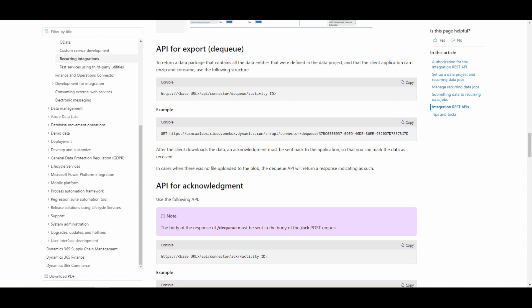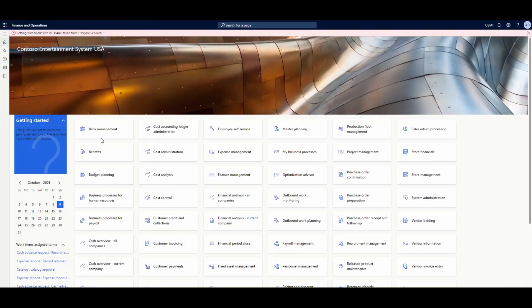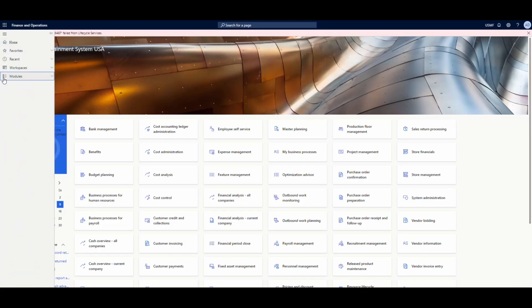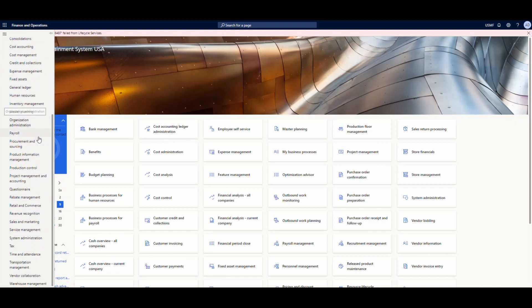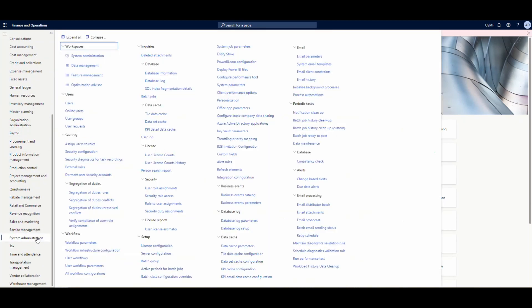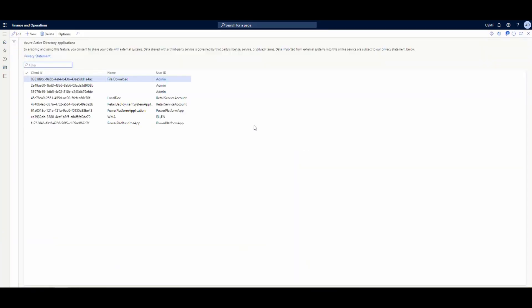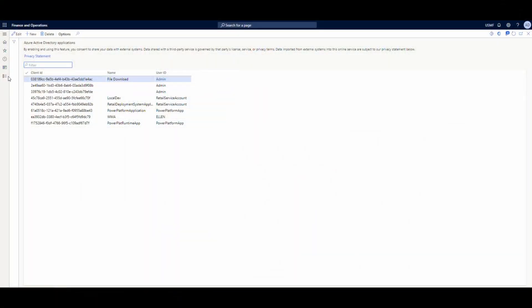Let's dive in and hop over to Dynamics. The first thing we want to do is set up our client ID. We'll go to System Administration and then to Azure Active Directory Applications. In here, what you want to do is set up your client ID. If you stick around to the end of the video, I'll show you how to set up the security piece. For now, I've got my client ID in here.